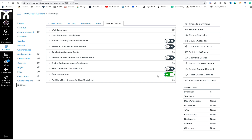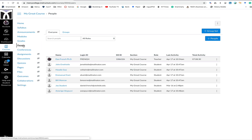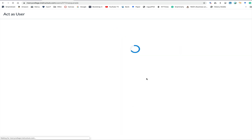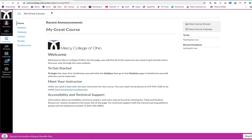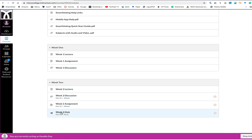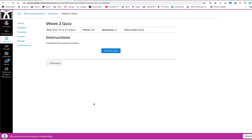Now that we've turned on quiz log auditing, we're going to masquerade as a student and take the quiz and then see what the log shows up. We'll do this with two different students. I can do this as an administrator. I'm going to masquerade as Hoodie Guy. These are all make-believe students so we don't violate any FERPA policies. I'm going to go to modules and click on the quiz for this week, which is my week two quiz.